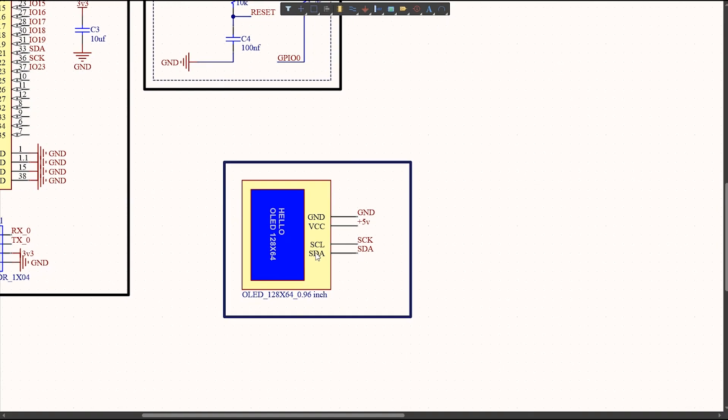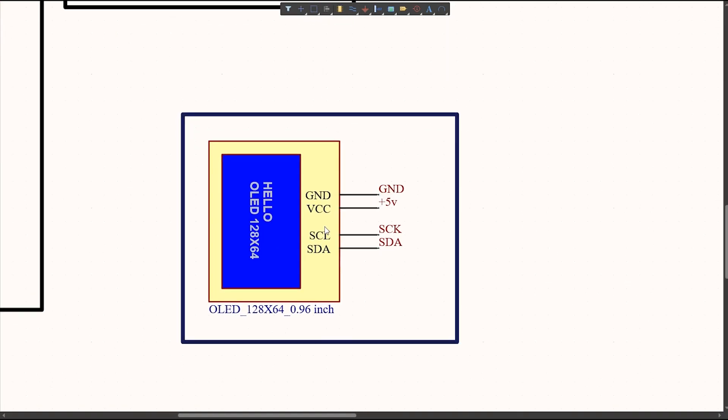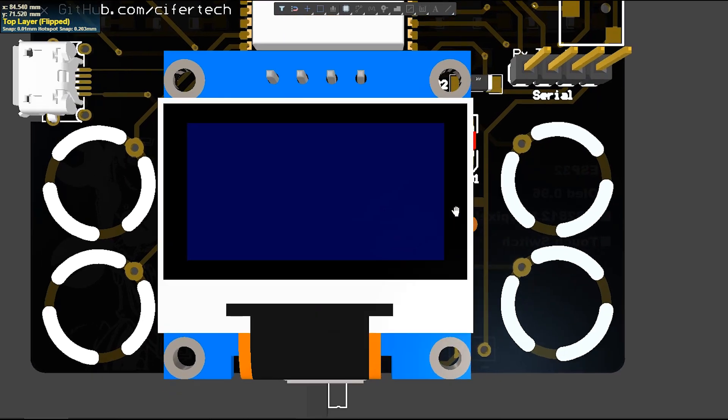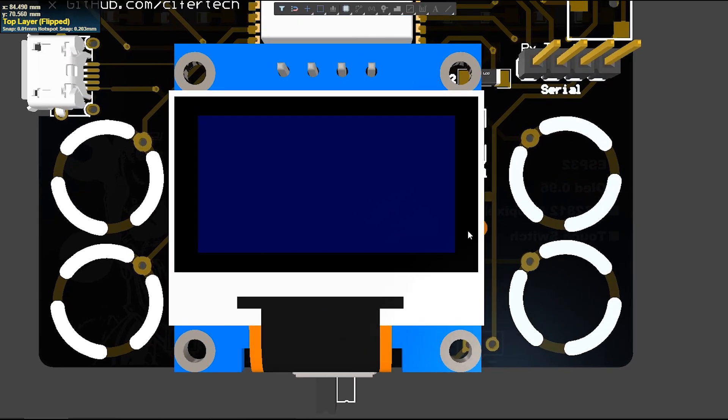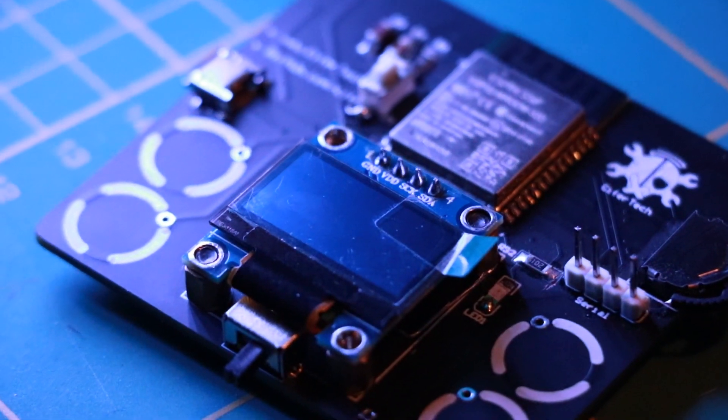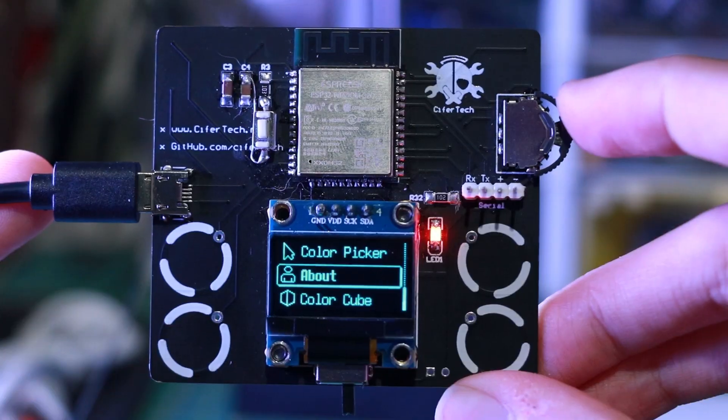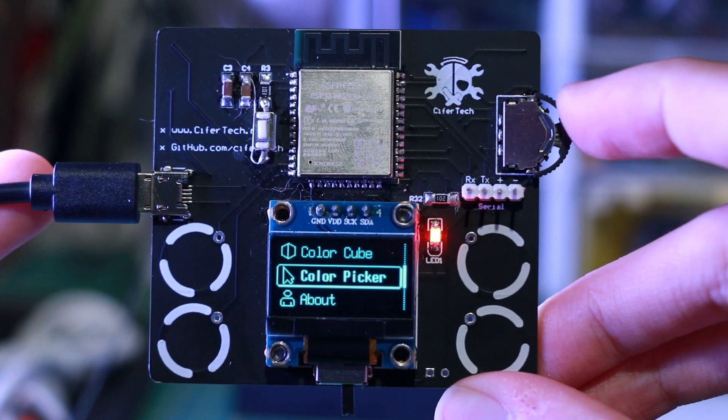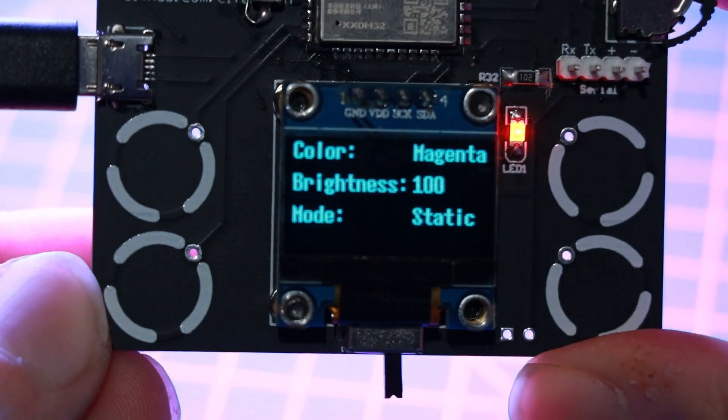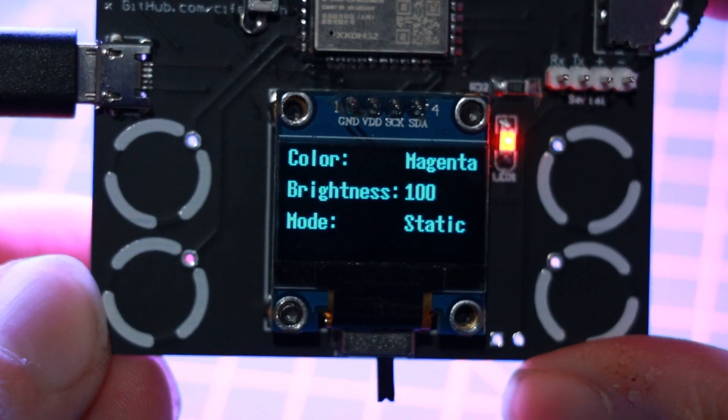The OLED screen functions as a dynamic visual interface delivering real-time feedback and detailed information on selected colors, enhancing the engaging process of color selection and replication.